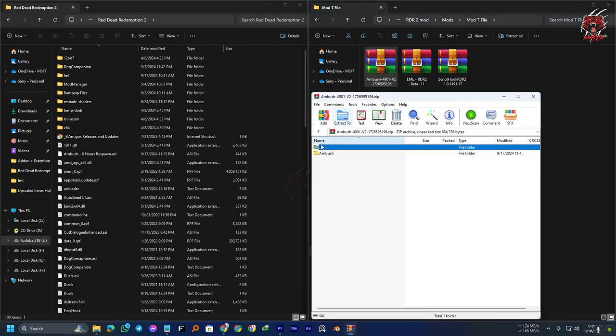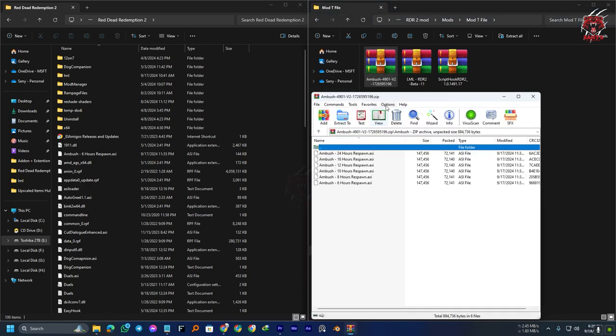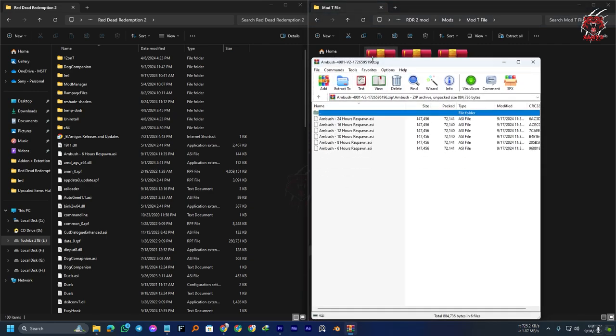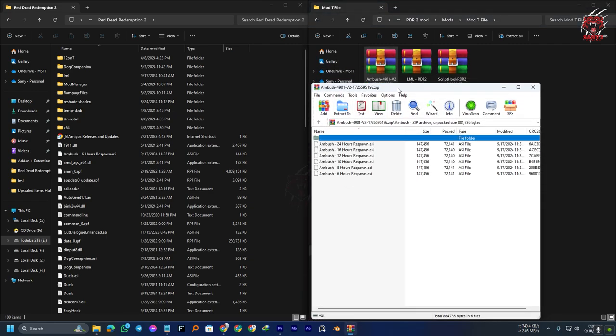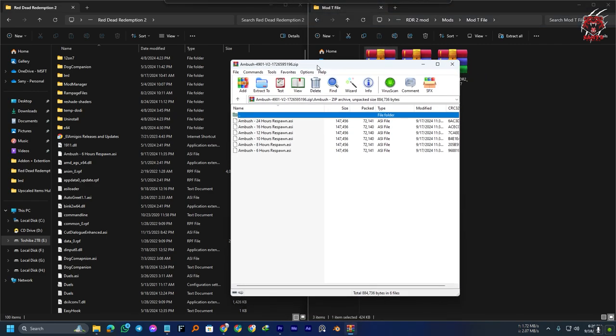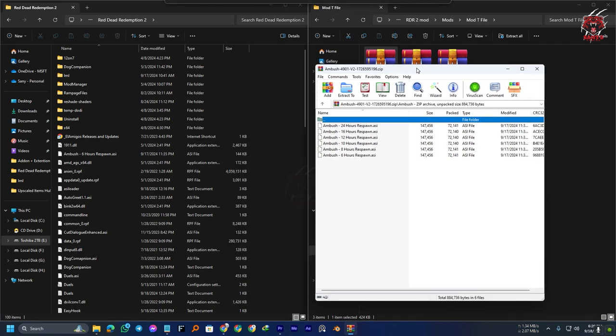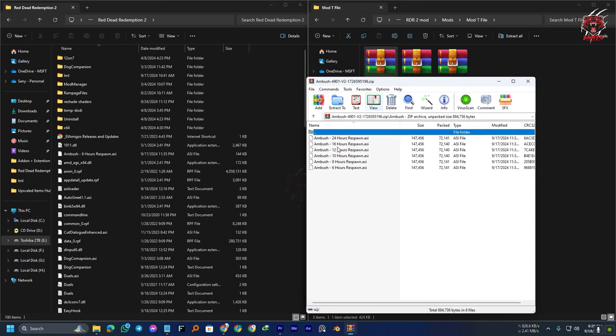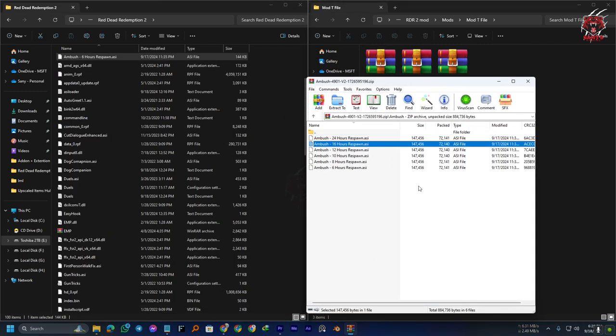Let me open the mod here. You can see there are lots of files here. Don't copy or install all the files in the game, because you only need to choose one ASI file depending on when you want the ambush event to reset.